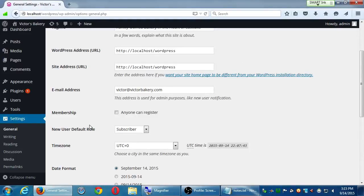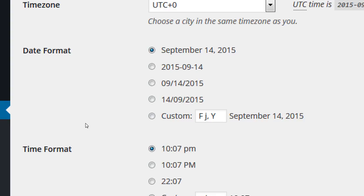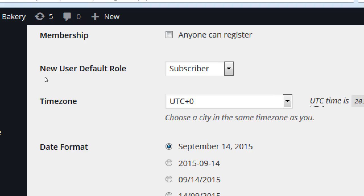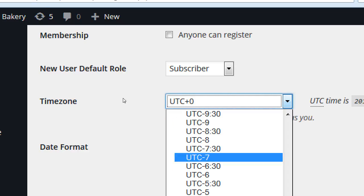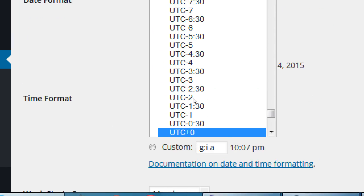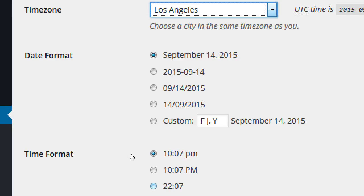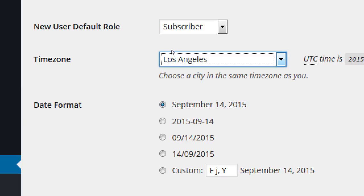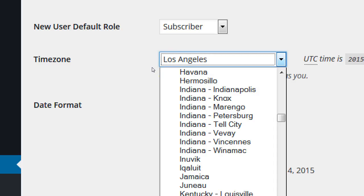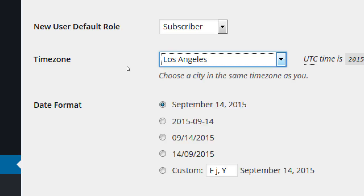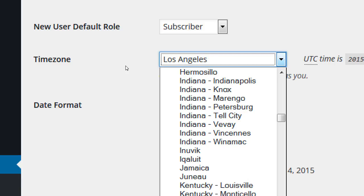Time zone — are we currently in UTC zero? Where in the world is UTC zero? Greenwich Mean Time, London. We are not in London. Our UTC offset is minus eight, or minus seven during daylight saving time. Let's choose Los Angeles. A quick shortcut: click the little box to activate it and start typing L-O-S — that'll jump you to Los Angeles. If you're not in the right time zone and you get notifications, you'll get them at the wrong time.